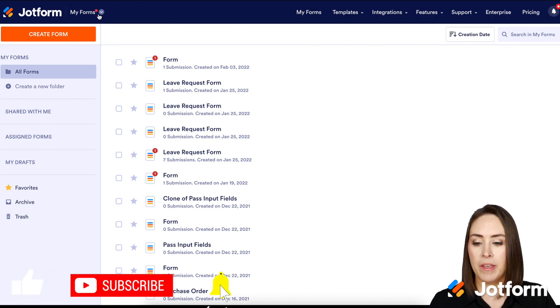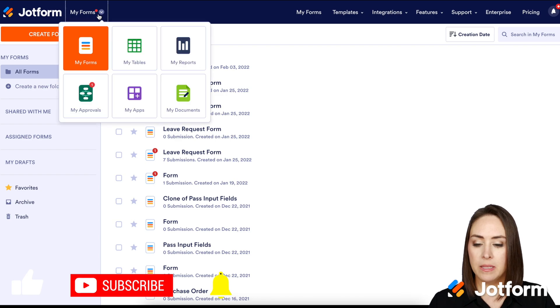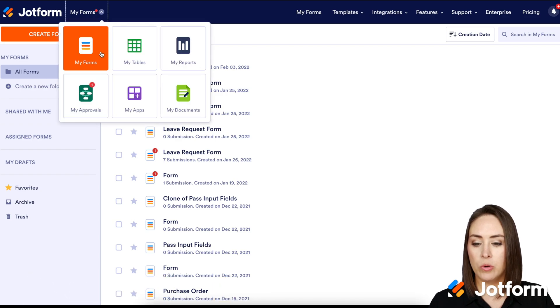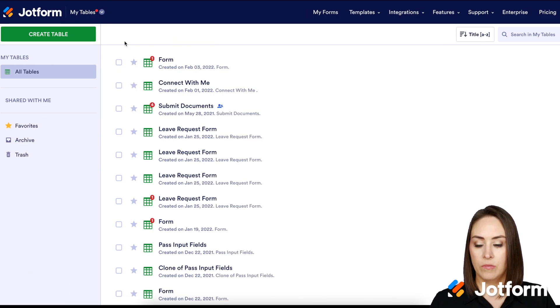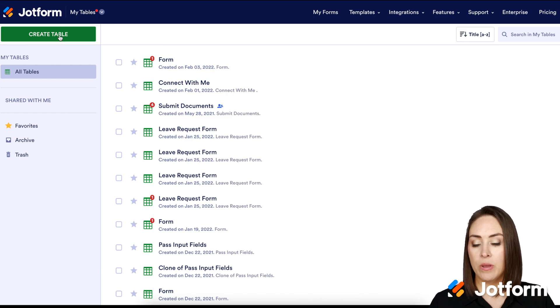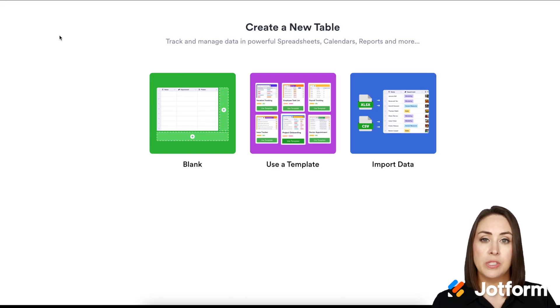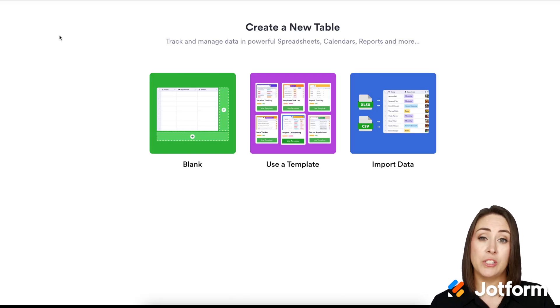Up at the top where it says My Forms, I'm going to click here and we're going to go to My Tables. From here, we're going to click the green Create Table button and we can choose how we want to do this. We want to start with a blank table.